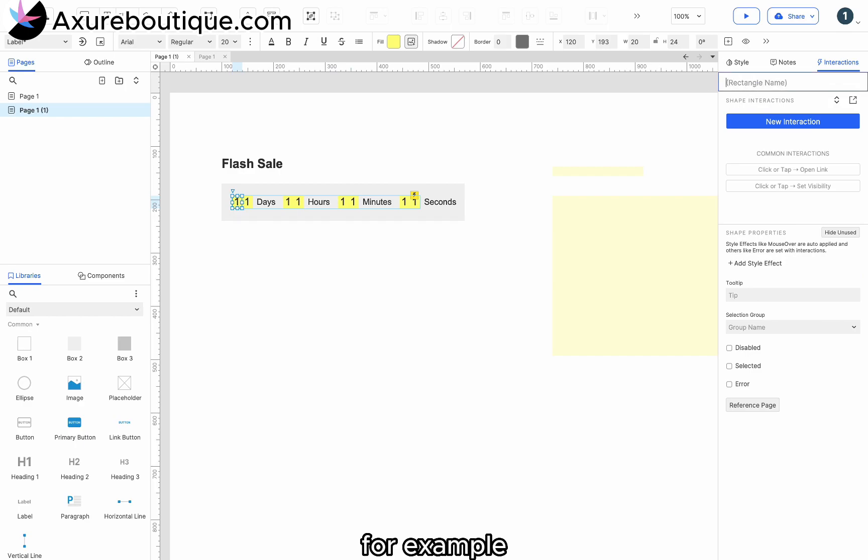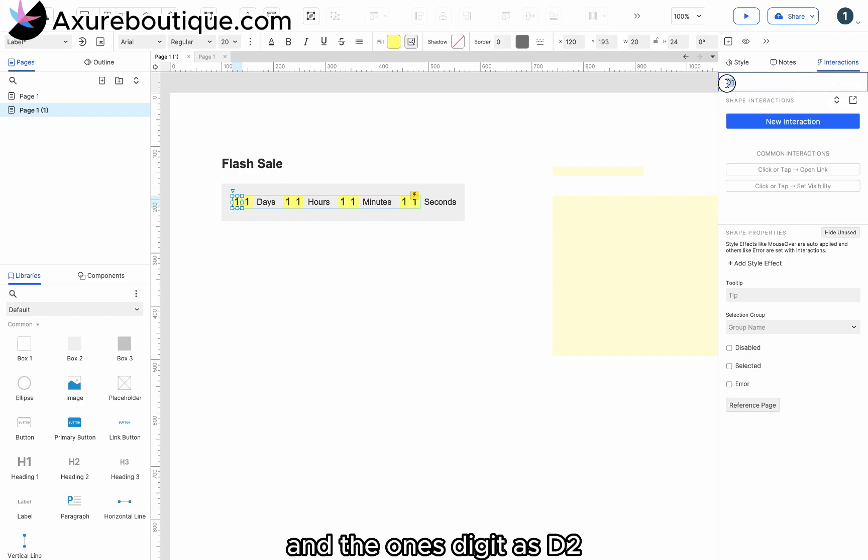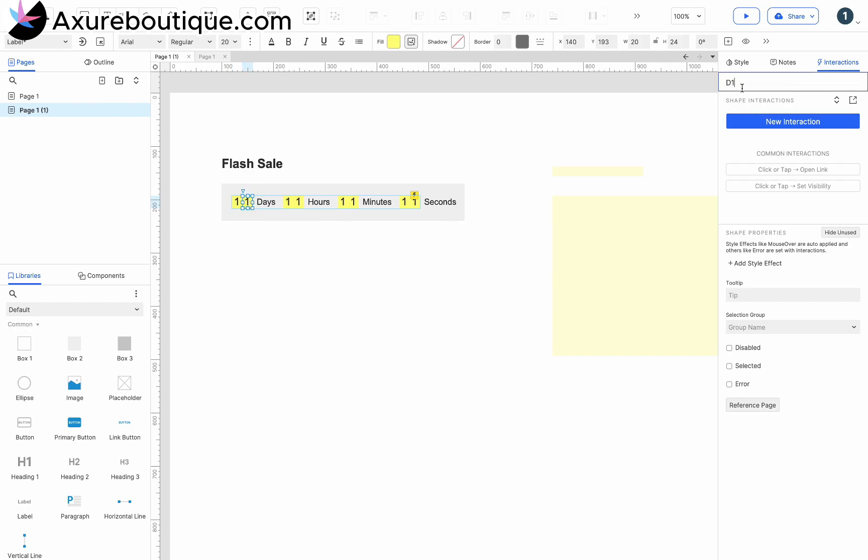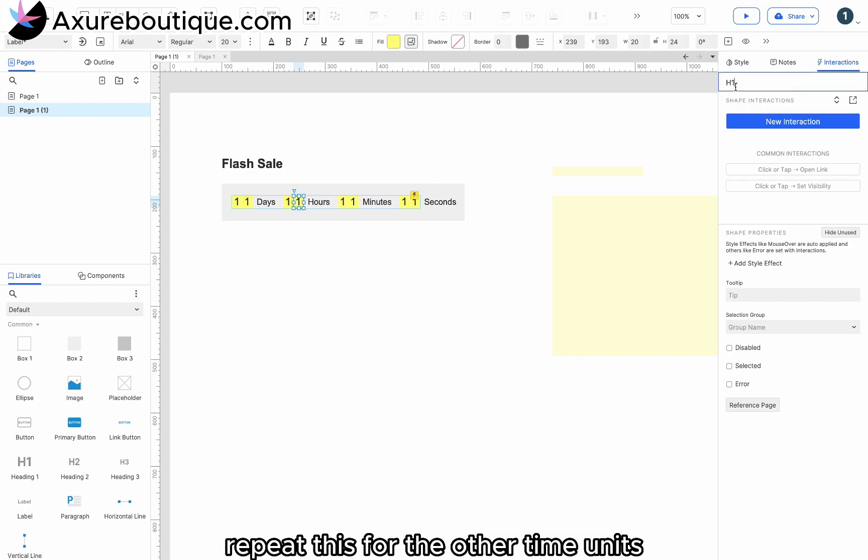Name the tens digit of days as D1 and the ones digit as D2. Repeat this for the other time units.